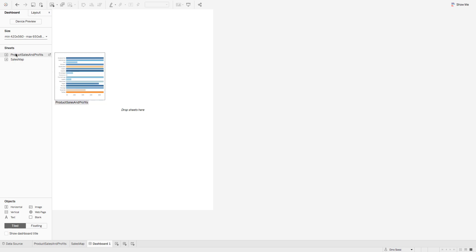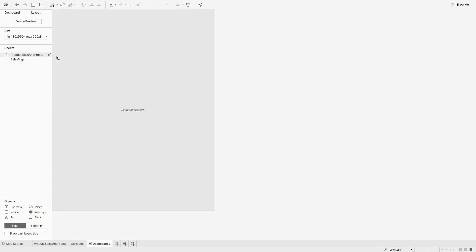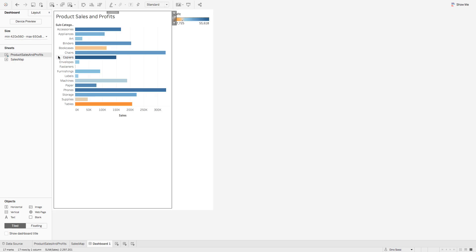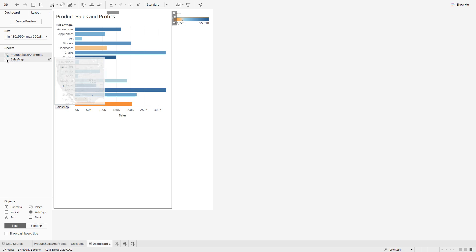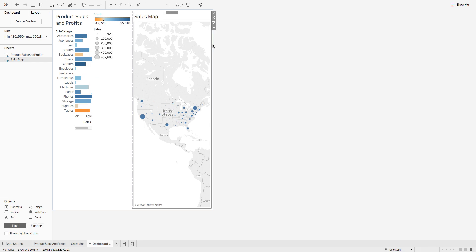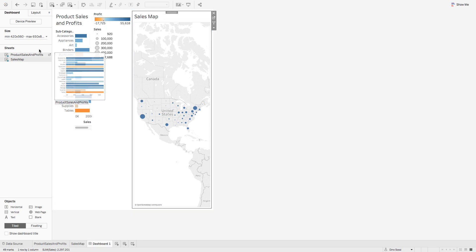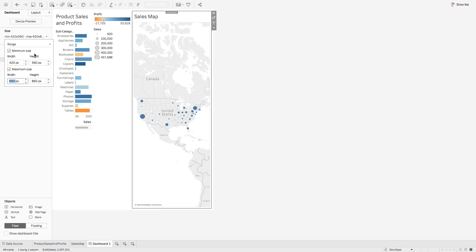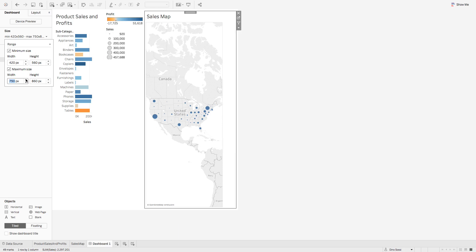On the left I'm going to do product sales and then to the right of that I'm going to do a sales map and then I'm going to change the size to make it a little bit better.